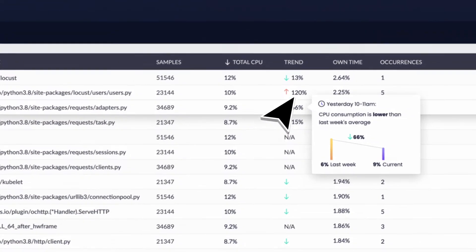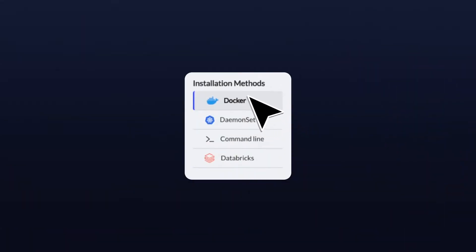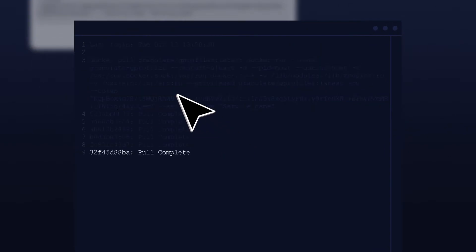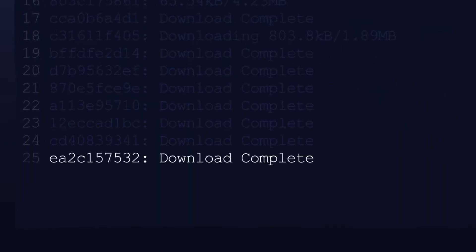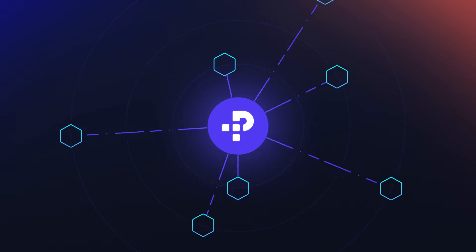Deploy cluster-wide in seconds, with no code changes nor deployment modifications. Even in distributed environments like Kubernetes or Spark.